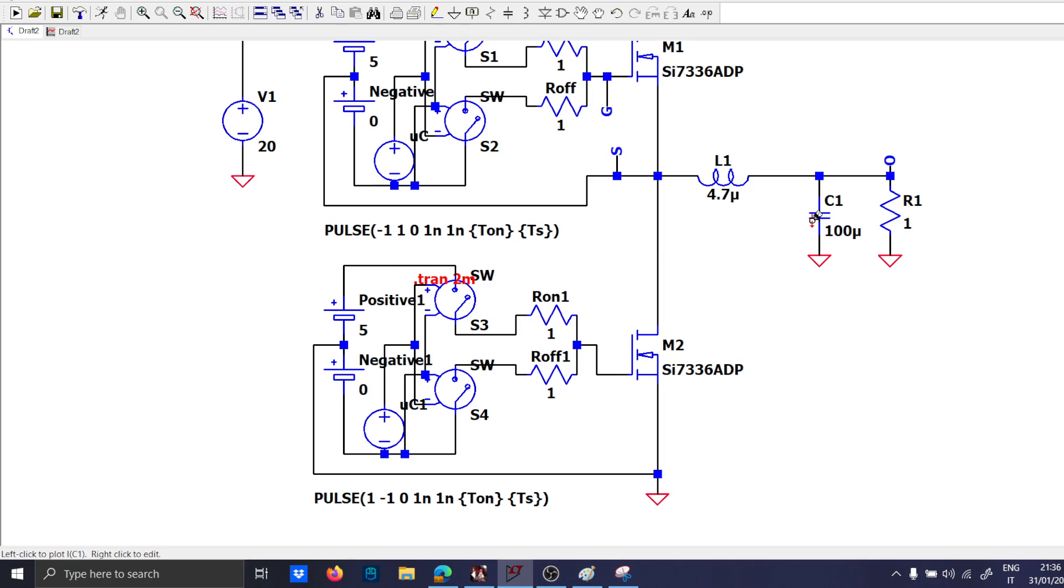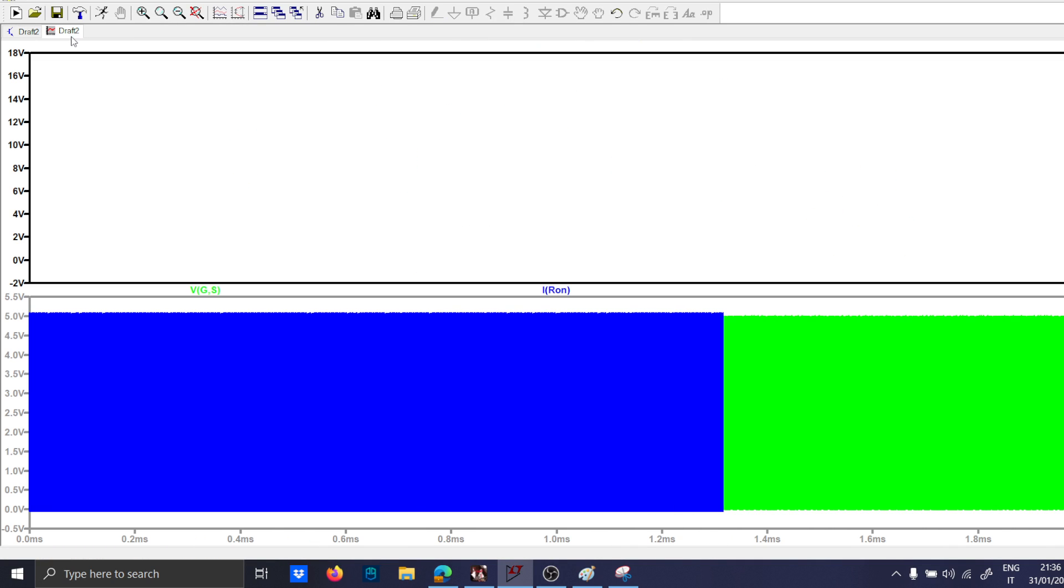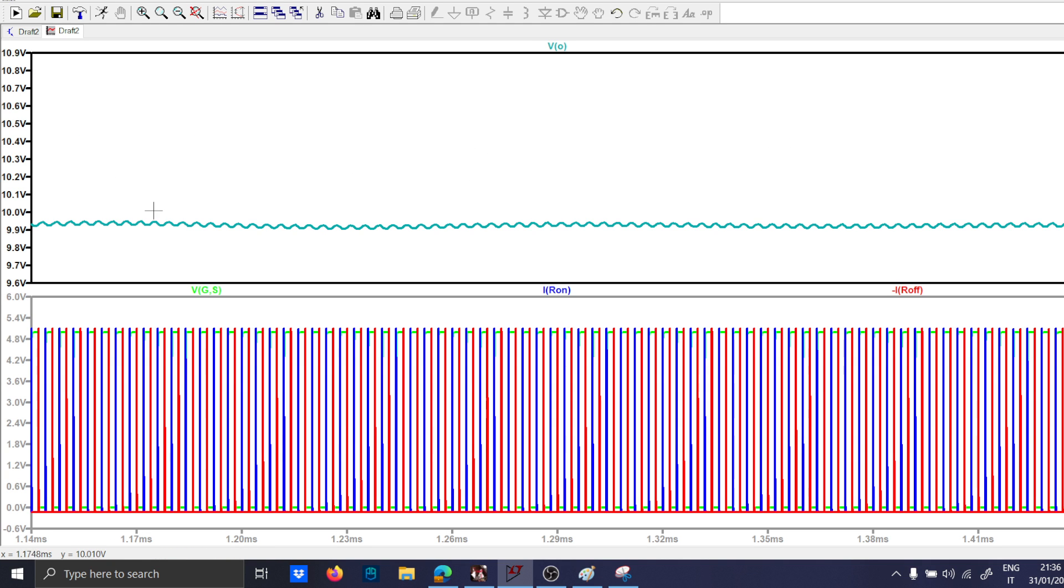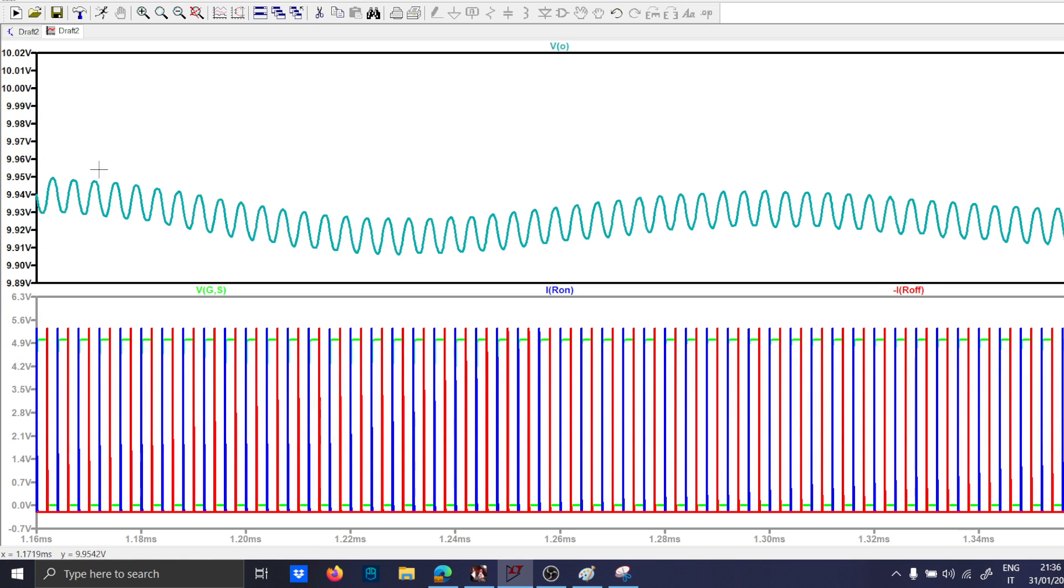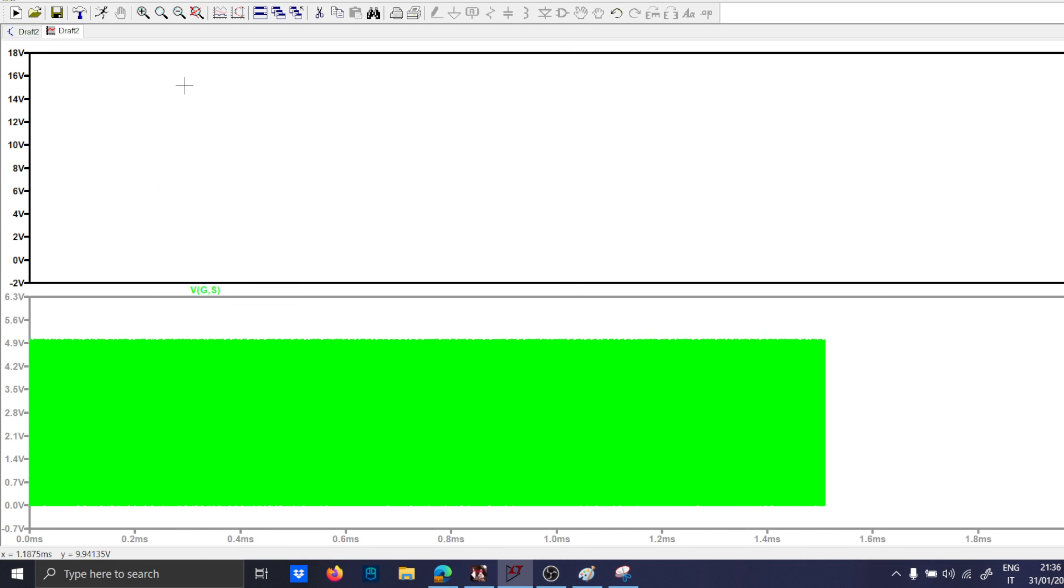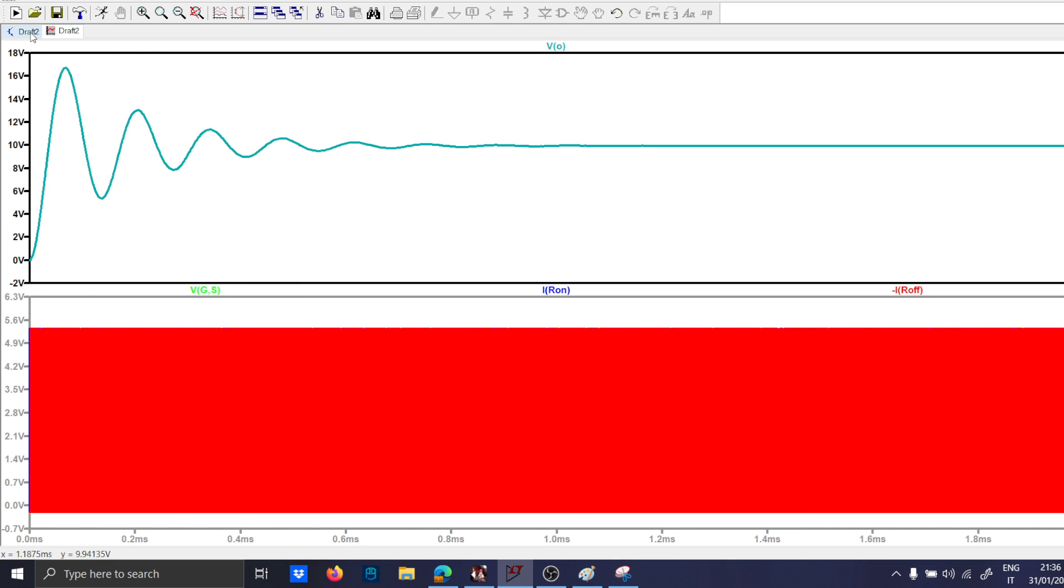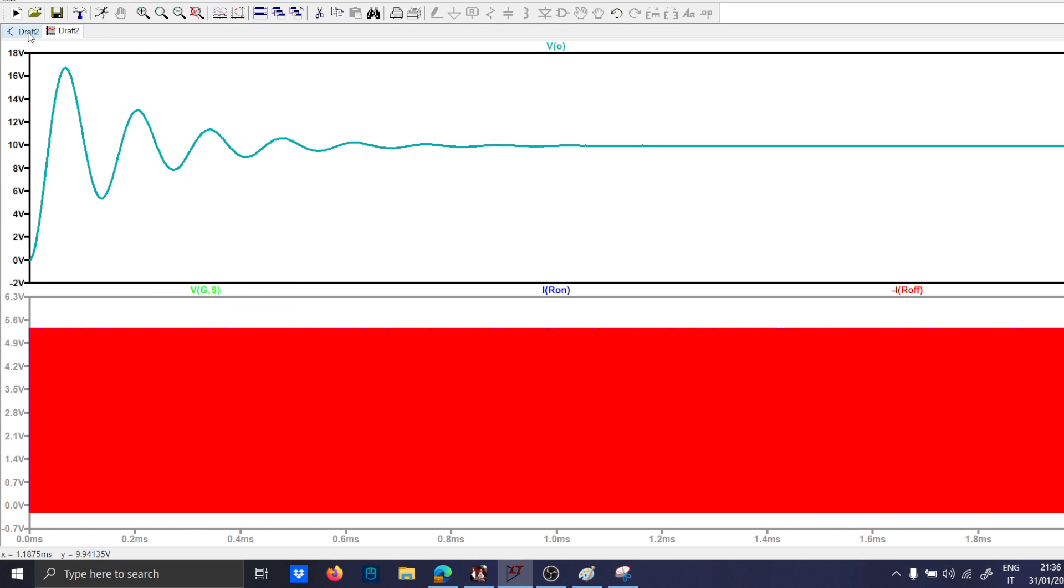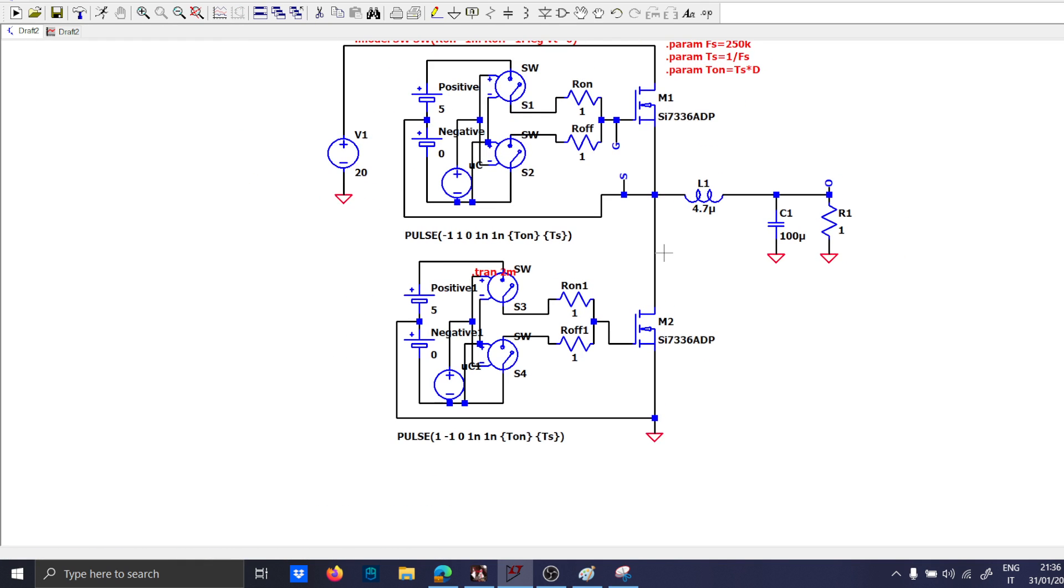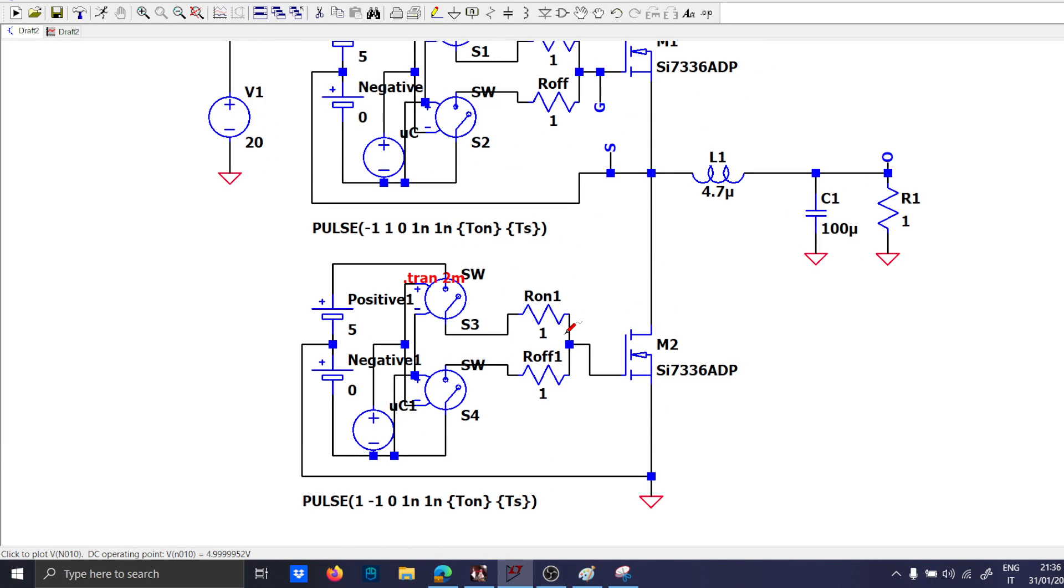Let me check always the output voltage because it is crucial that we keep the output voltage to more or less 10 volts. As you can see now the output voltage is improving because we are very near to 10 volts.